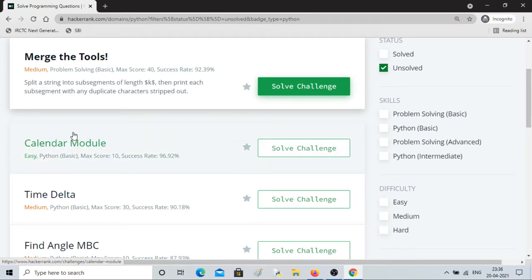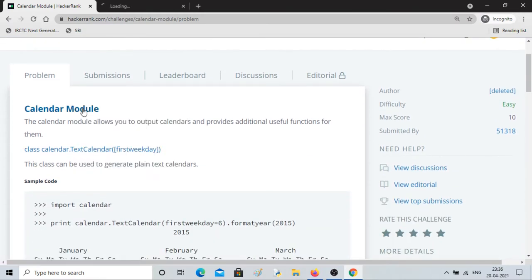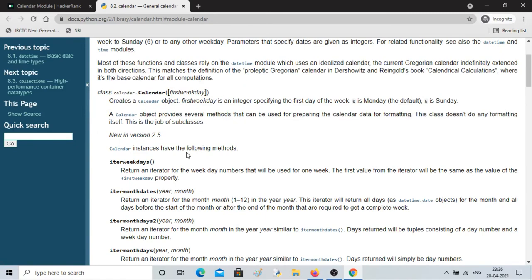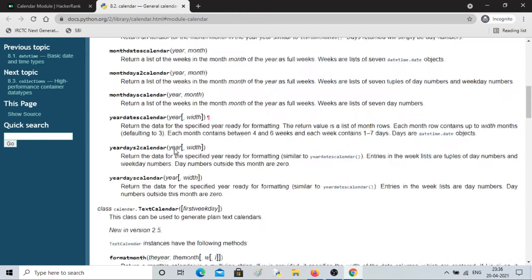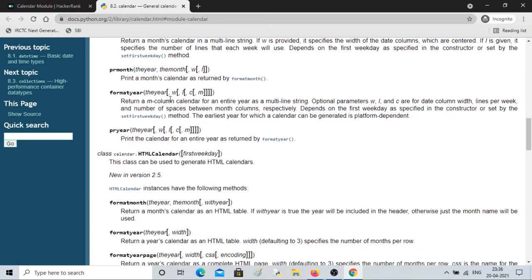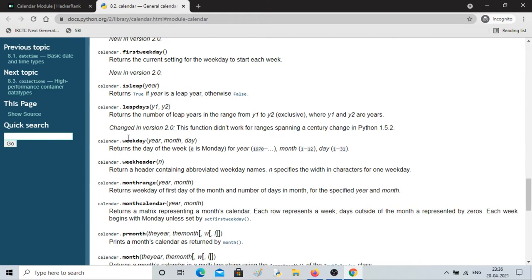In this video I'll be solving a challenge called calendar module, so we'll be learning to use this calendar module. We can right-click and see the documentation in a new tab. It's basically about generating a calendar — there are different methods related to this calendar module. We'll be using calendar.weekday in this exercise.